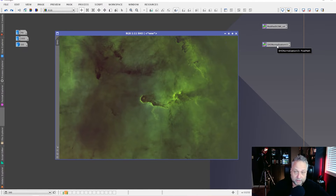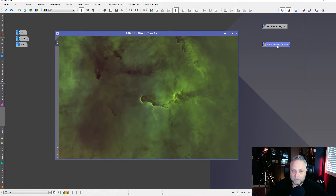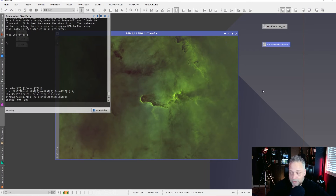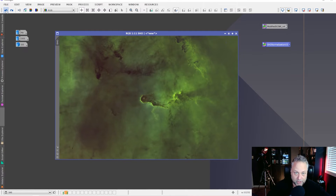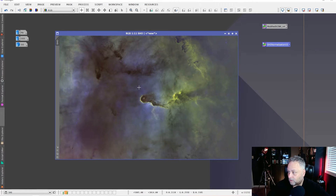Without changing any settings, I'll drag and drop Bill's SHO normalization icon onto the image and it produces this result. We're getting there — it's normalized the channels and brought up the oxygen channel quite nicely, we can see the oxygen showing. However, there's still a fair amount of green and we're also boosting some of the low-level noise in the image at the same time, which I'd rather avoid.